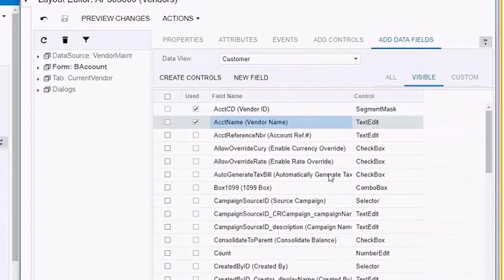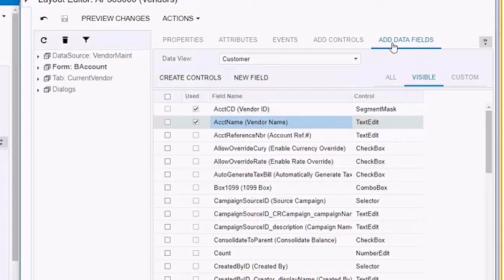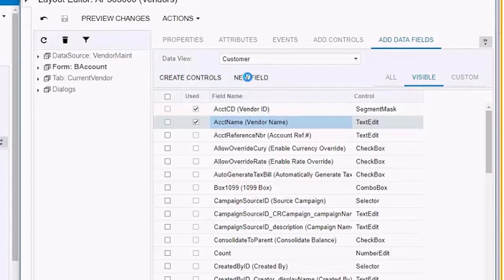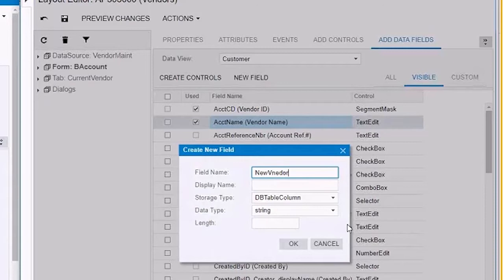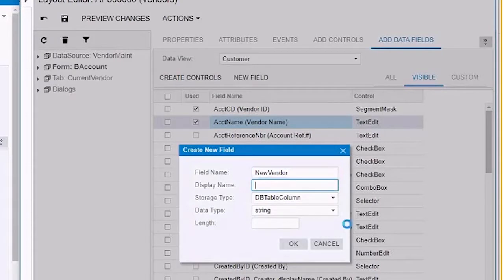So now you're going to say, I want to create in the add data field, I want to create a new field. So I'm going to click here. So give it a name, I'm going to call it new vendor. Oops, sorry. And when I tab, see what the system's going to do? Give it a few seconds. There you go.